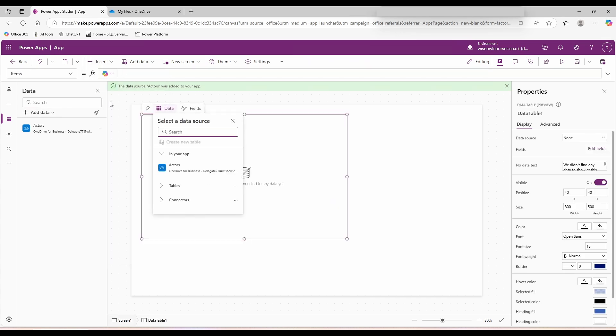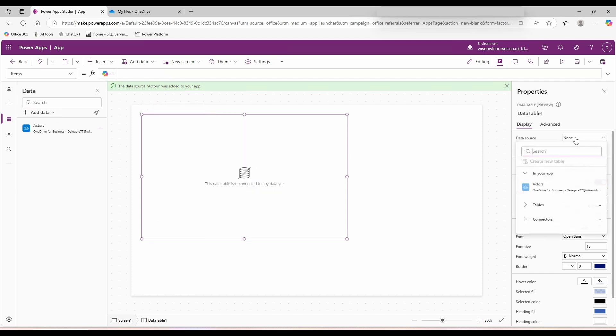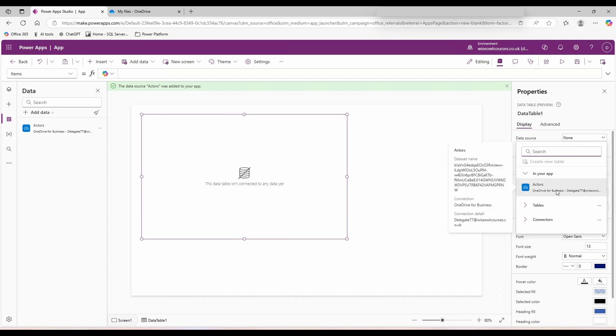From here, to connect to your data, when clicked on the visual that is not currently connected to data, this pop-up will show you all of the data sources you currently have. Alternatively, you can go to the right hand side, data source, and again, choose from your available data sources.